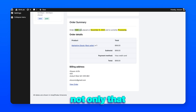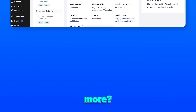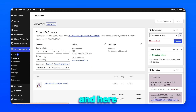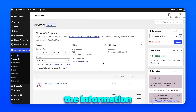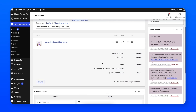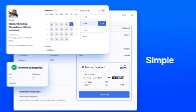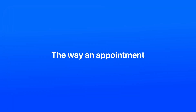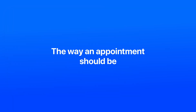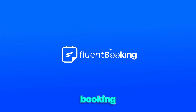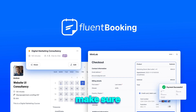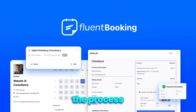Not only that, the detail is there as well. Want to know more? Go to your WooCommerce orders and here again you will find all the information you may need. Simple, secure, and convenient — the way an appointment should be. Grab Fluent Booking today. Don't just stop at booking; make sure you get paid in the process.